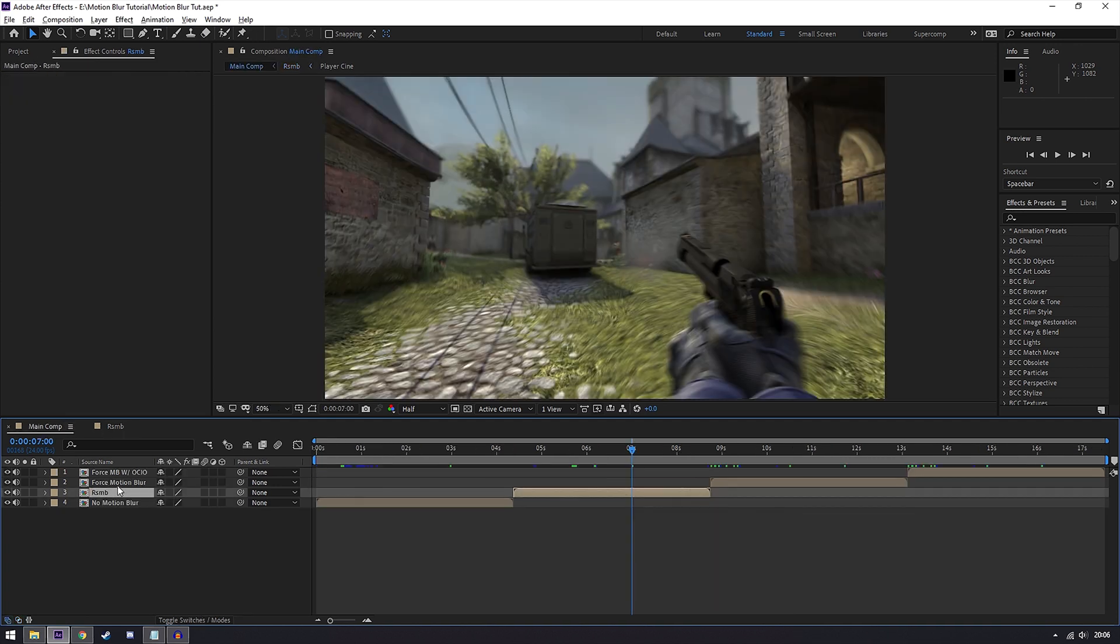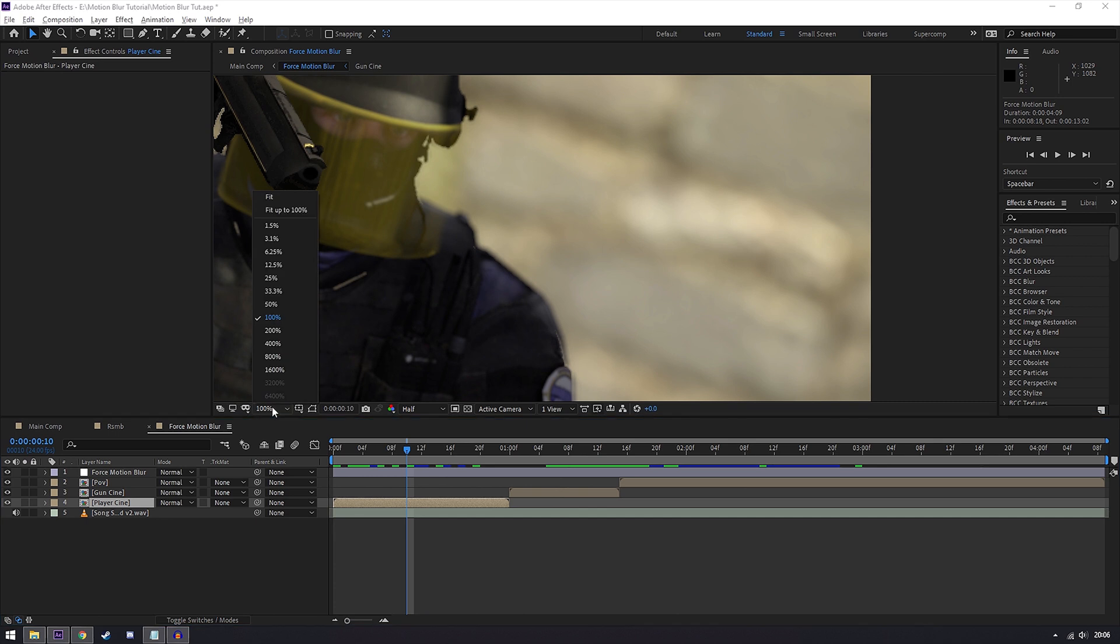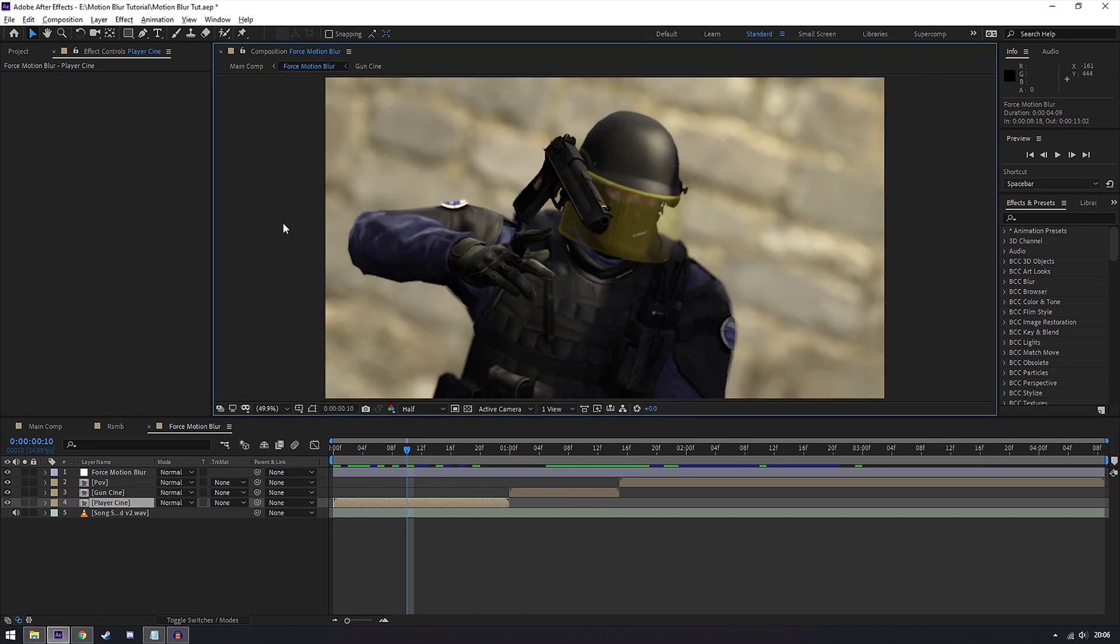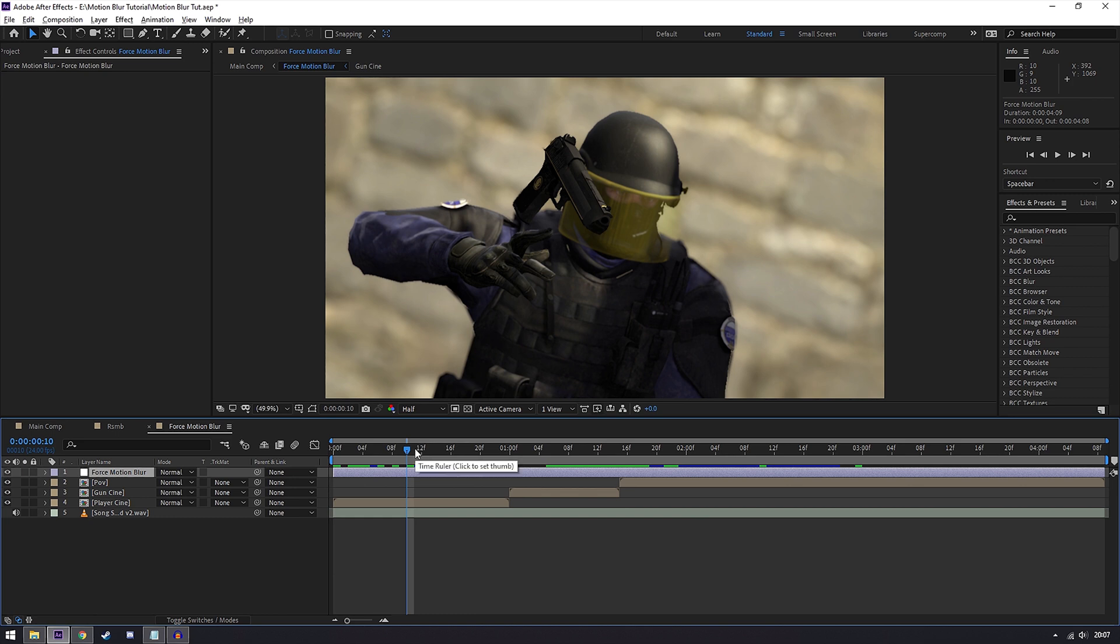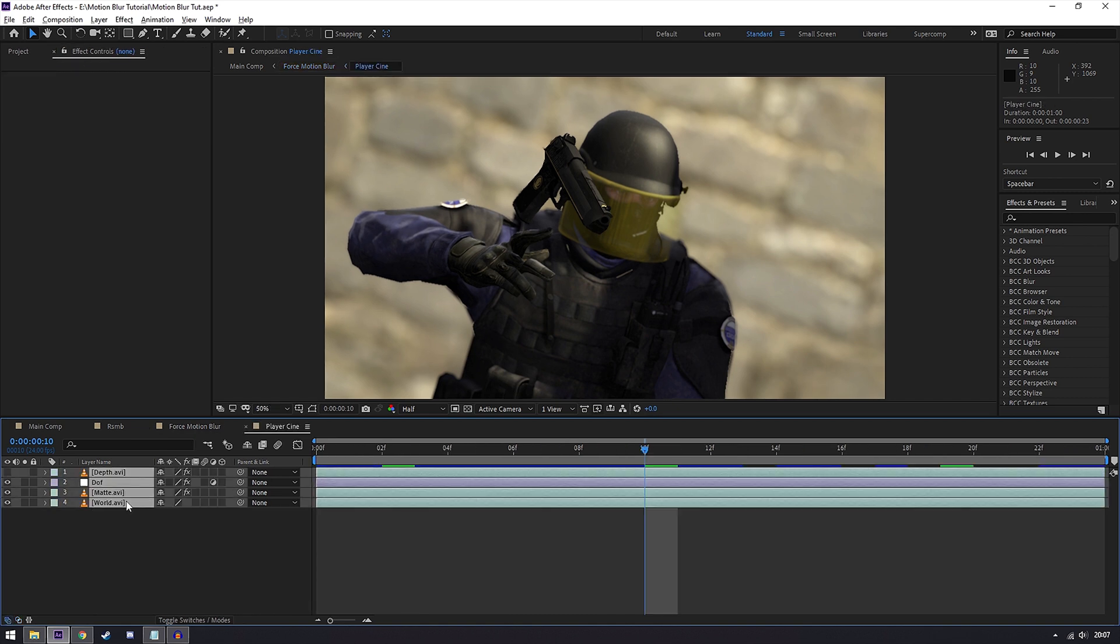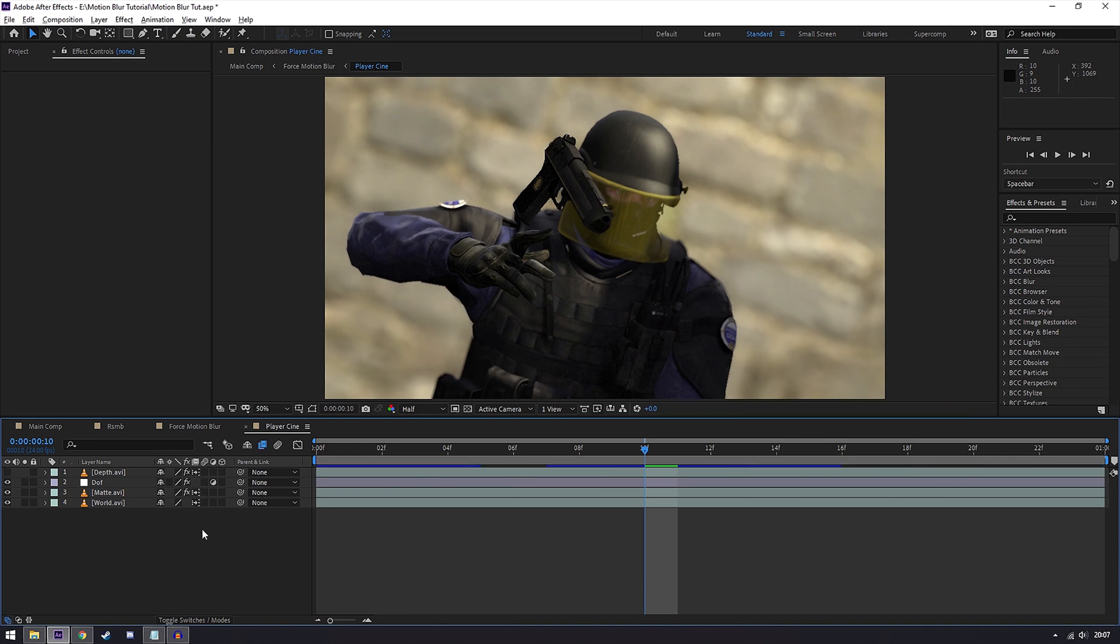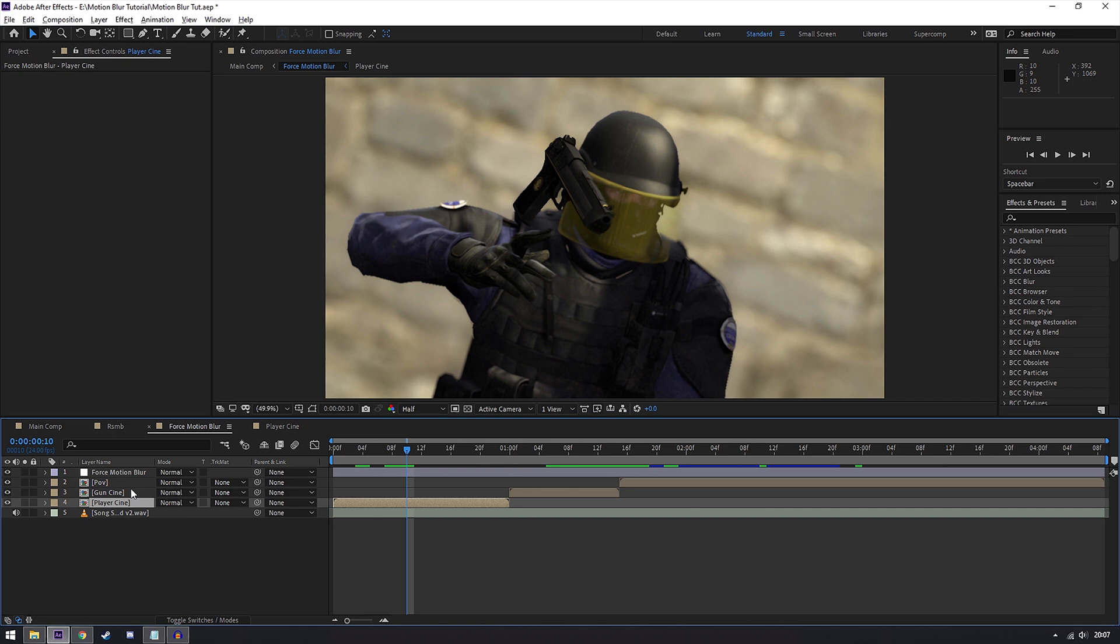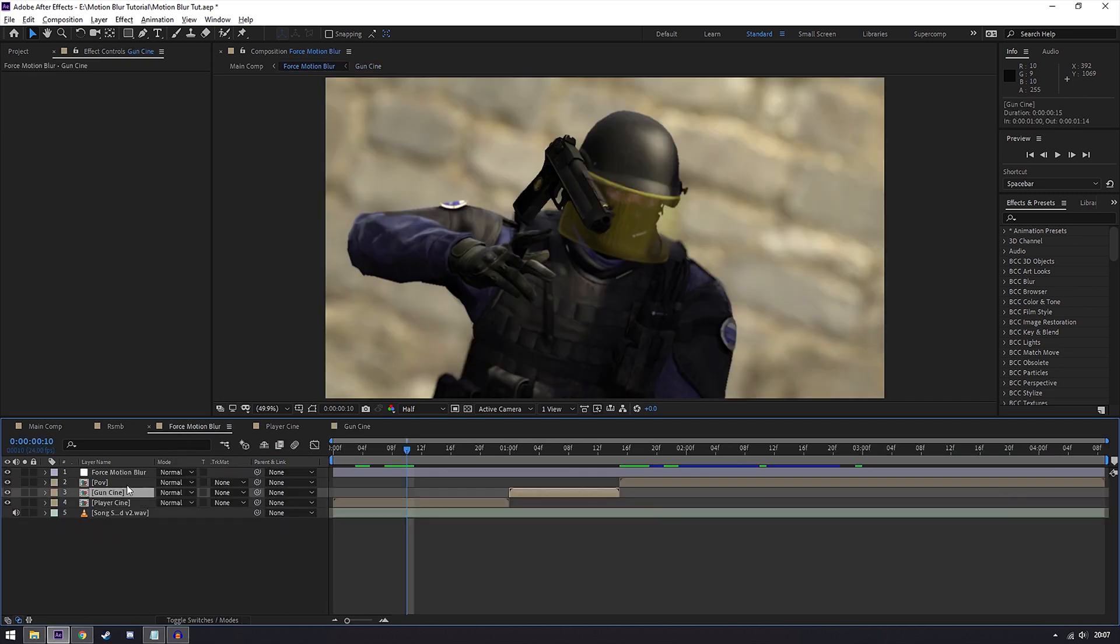Force motion blur is slightly more complex to use than RSMB but it will look a lot more realistic, however your render times will be greatly increased. What you will need to do is make sure in every single clip that you find frame blending and double click it to get this little arrow icon. If you can't see it, click the toggle switches and modes button down here. Make sure you do this for every single clip you have, otherwise you'll have issues which I'll show you later.